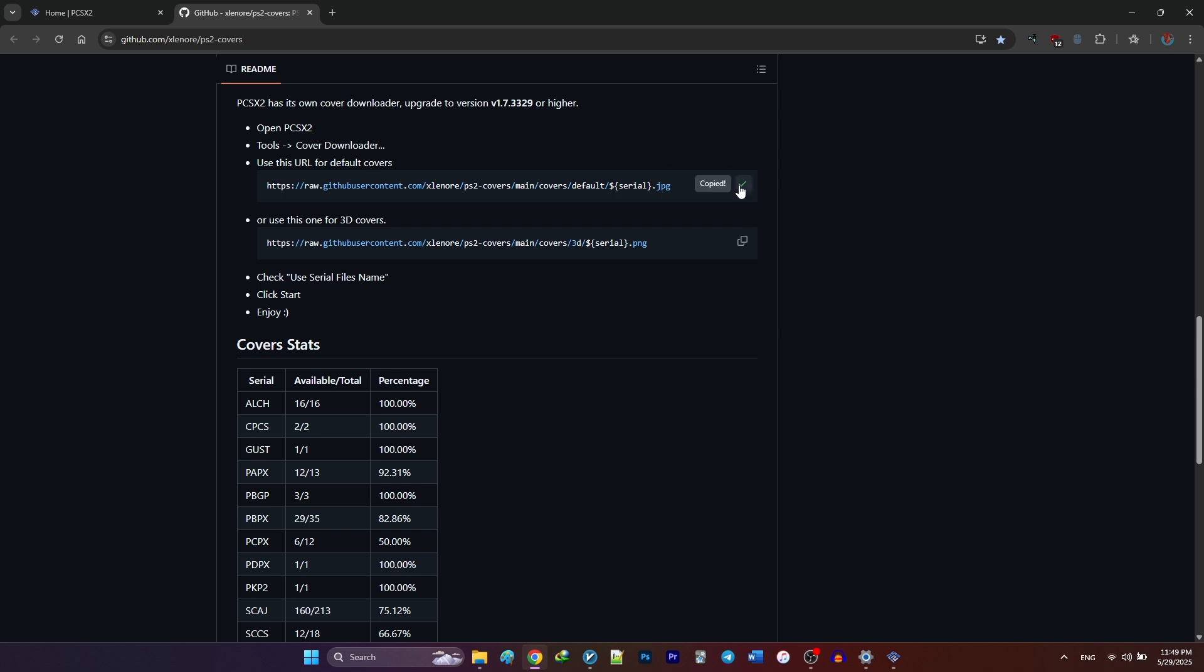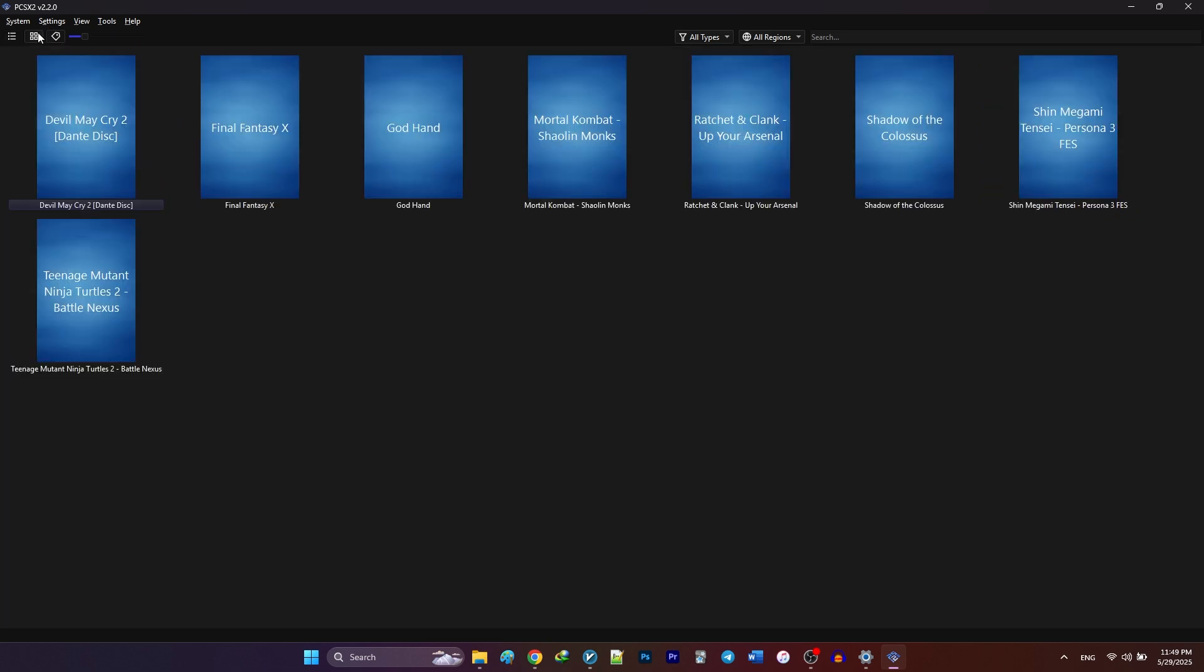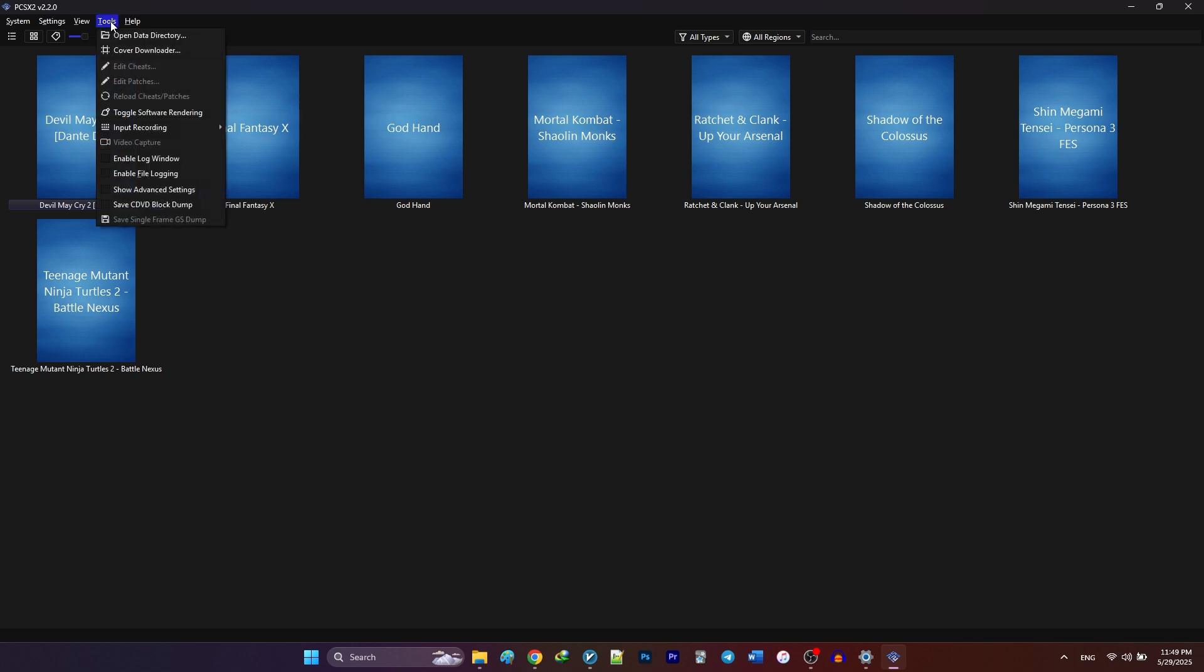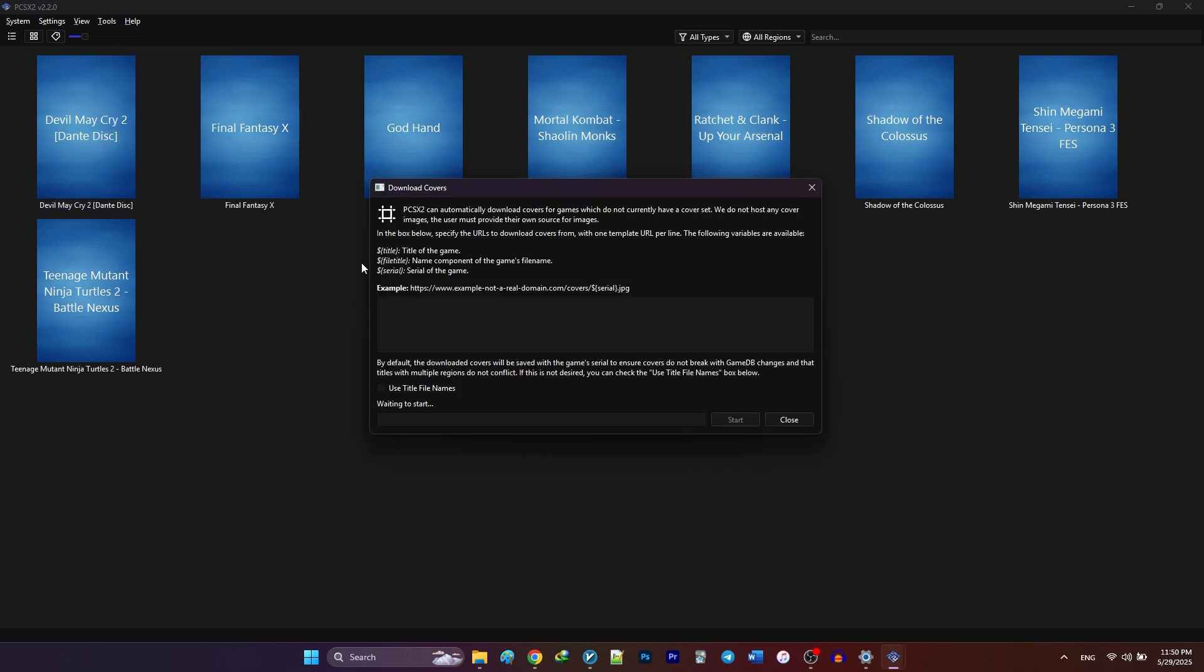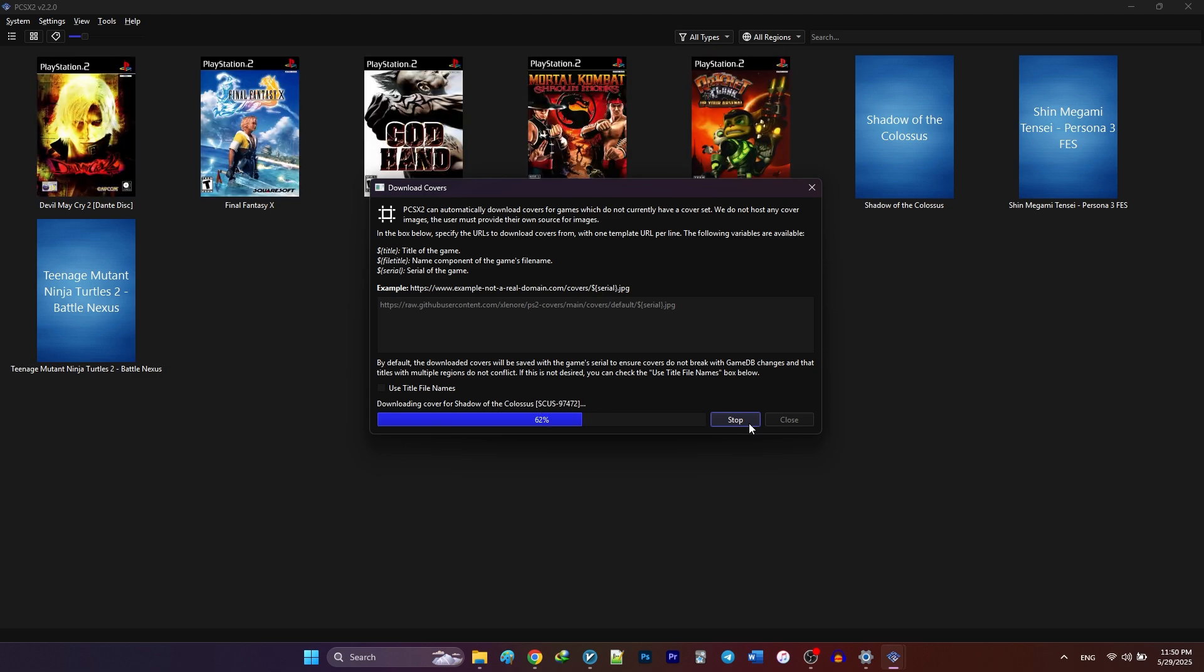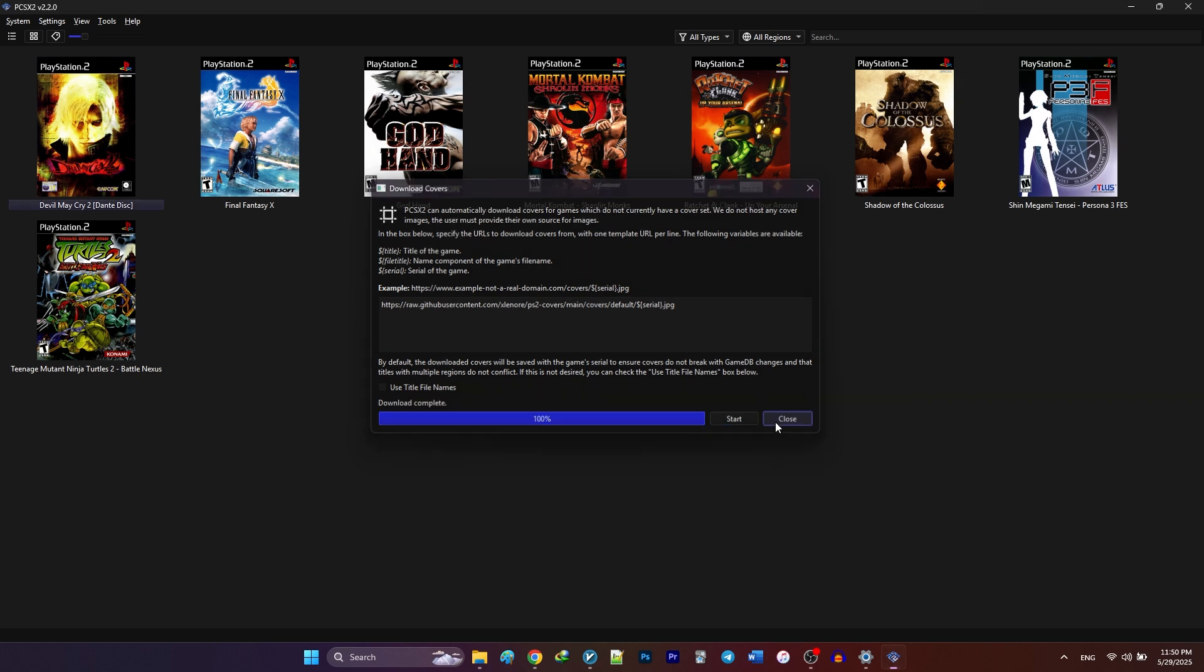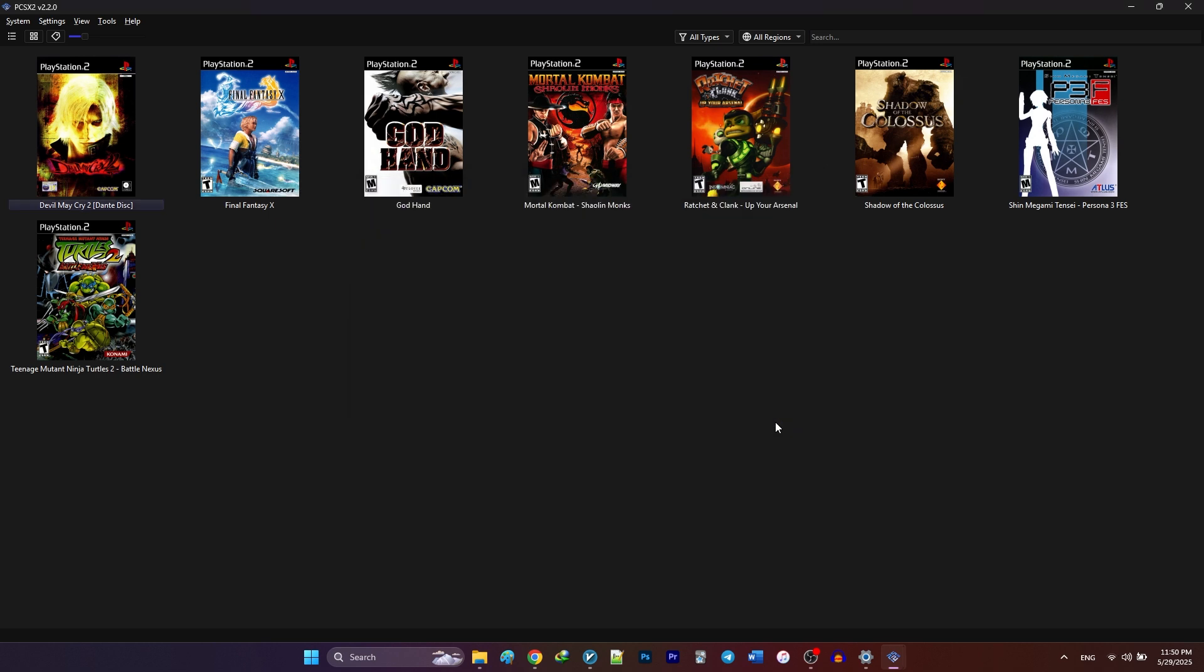Go ahead and copy your preferred URL. Head back to PCSX2. Click on this icon with four little squares to switch from list view to grid view. Then go to the top menu bar and click tools and cover downloader. In the cover URL box, right-click and paste the link you just copied. Then click start. PCSX2 will now start downloading and applying cover art to all of your games. This might take a few moments, depending on how many games you've got.